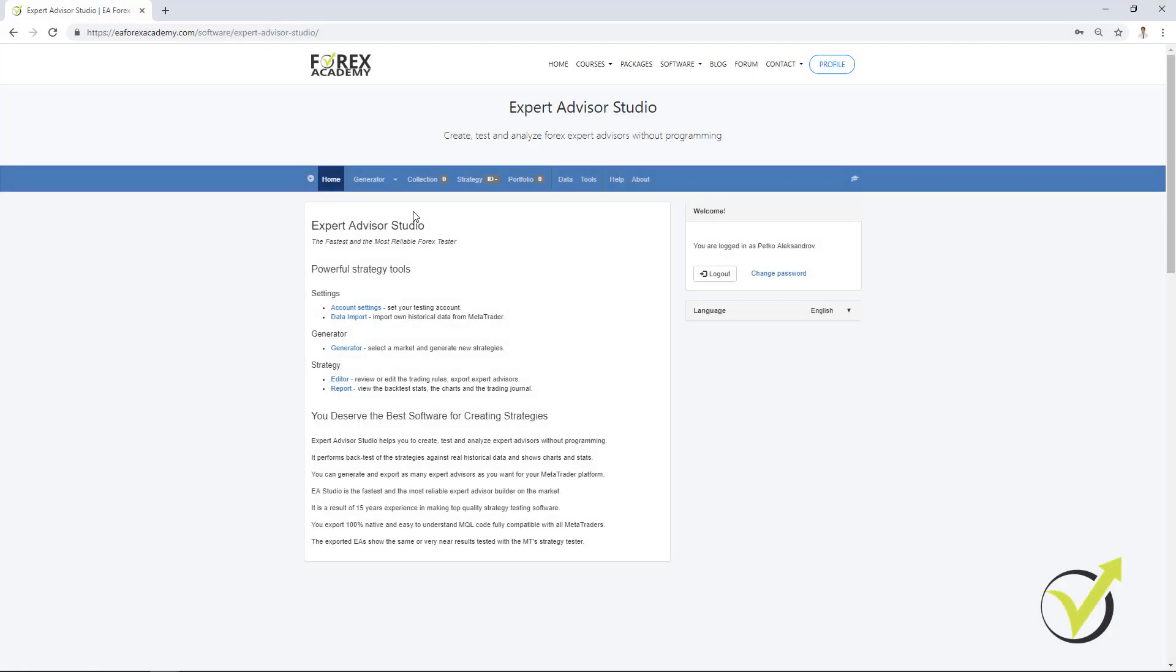Hello traders! In this video, I will show you how to automate your trading strategy into Expert Advisor with EA Studio.